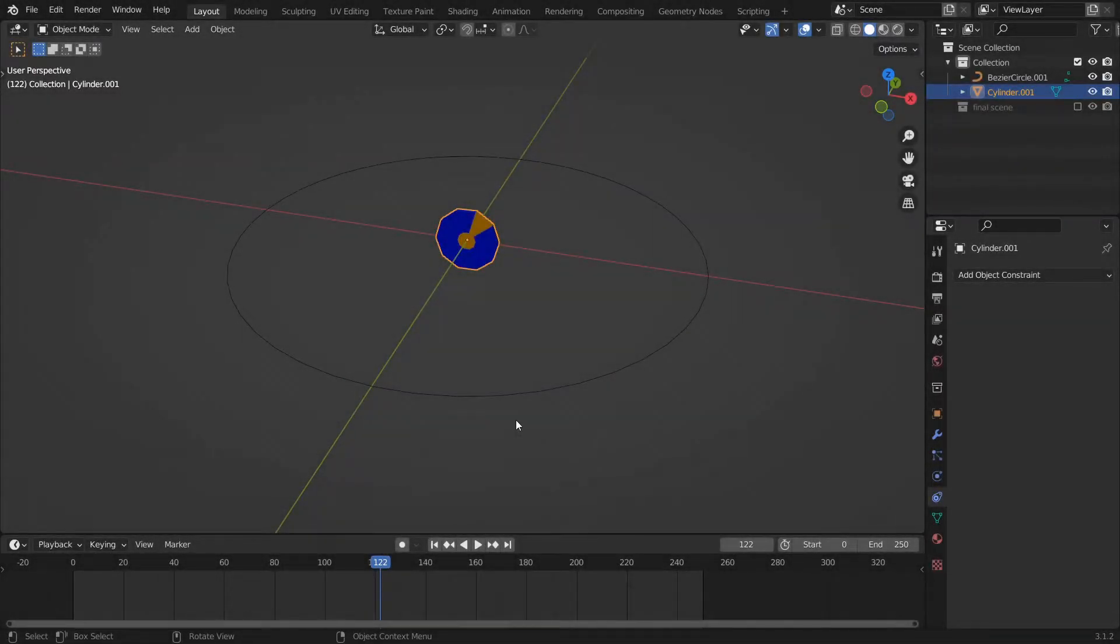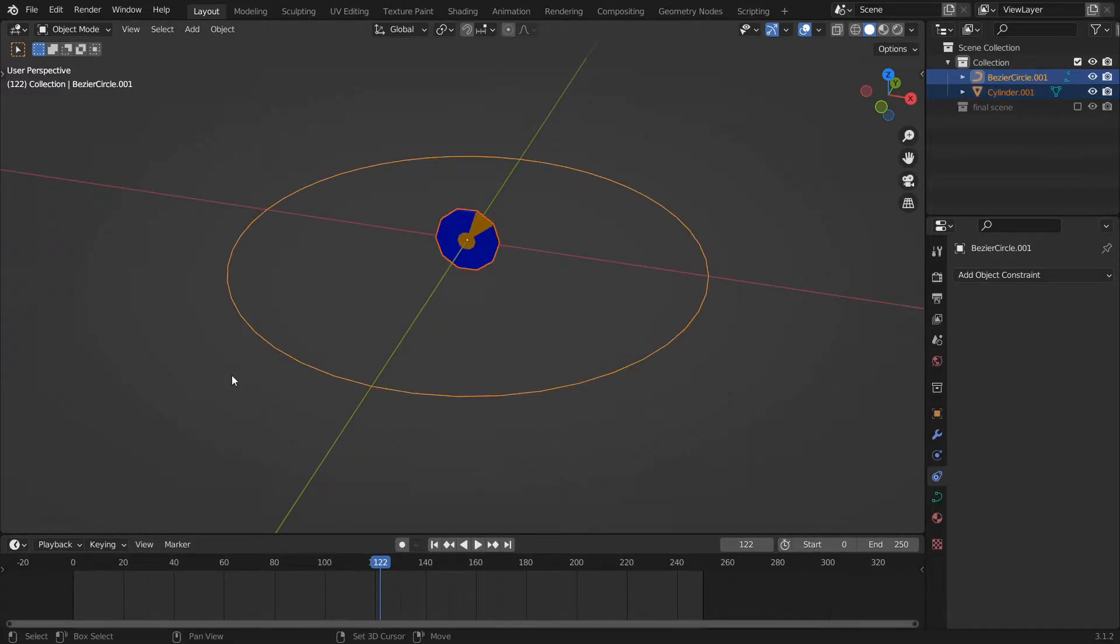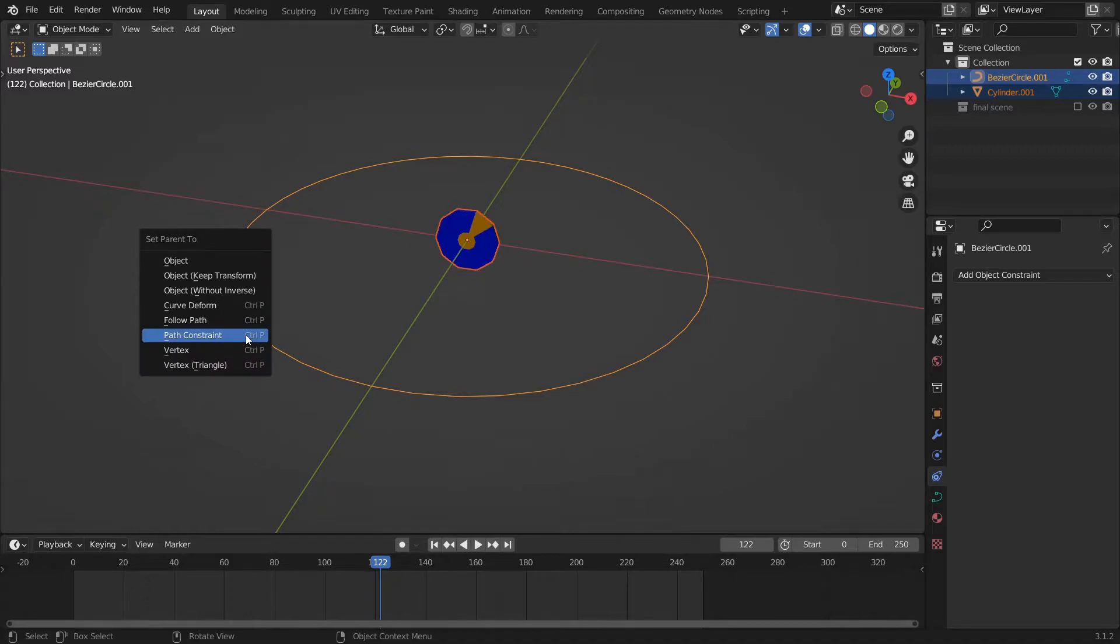Hello Digital Monkey School students. Let's learn how to rig this wheel so its rotation is controlled by a path it will follow. To accomplish this, make sure your wheel is selected, shift-select the path, press Ctrl+P, and choose Path Constraint.